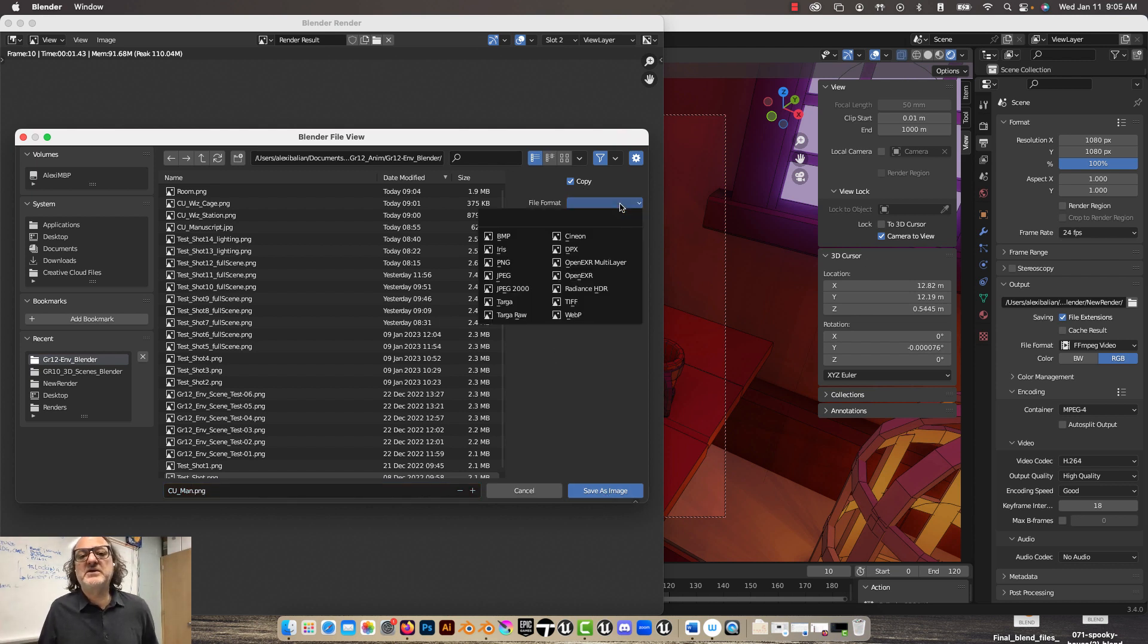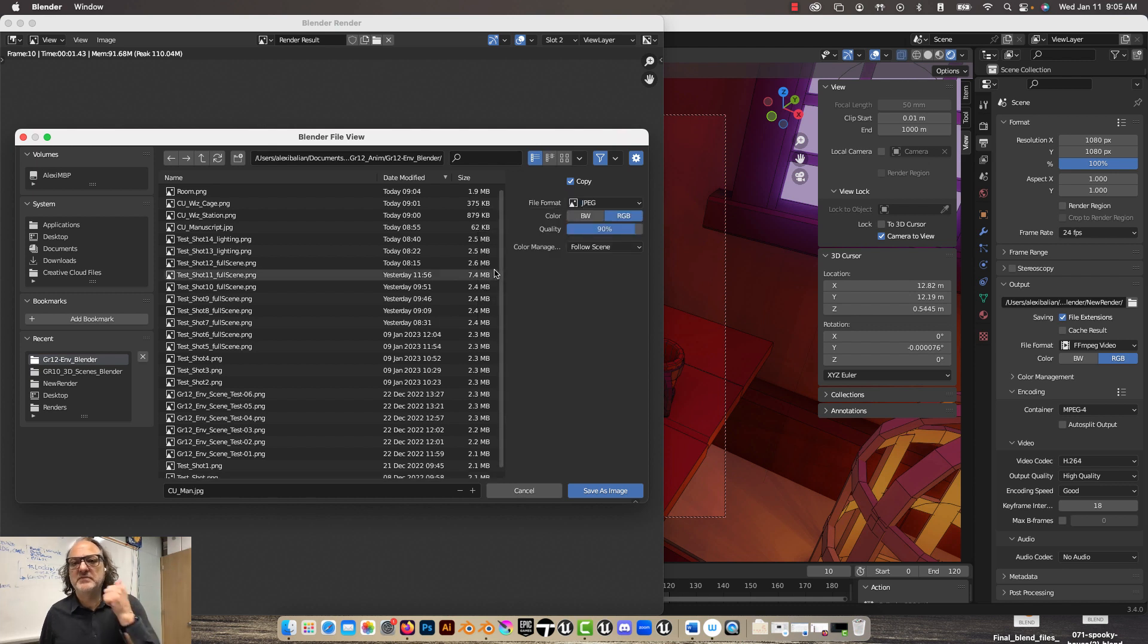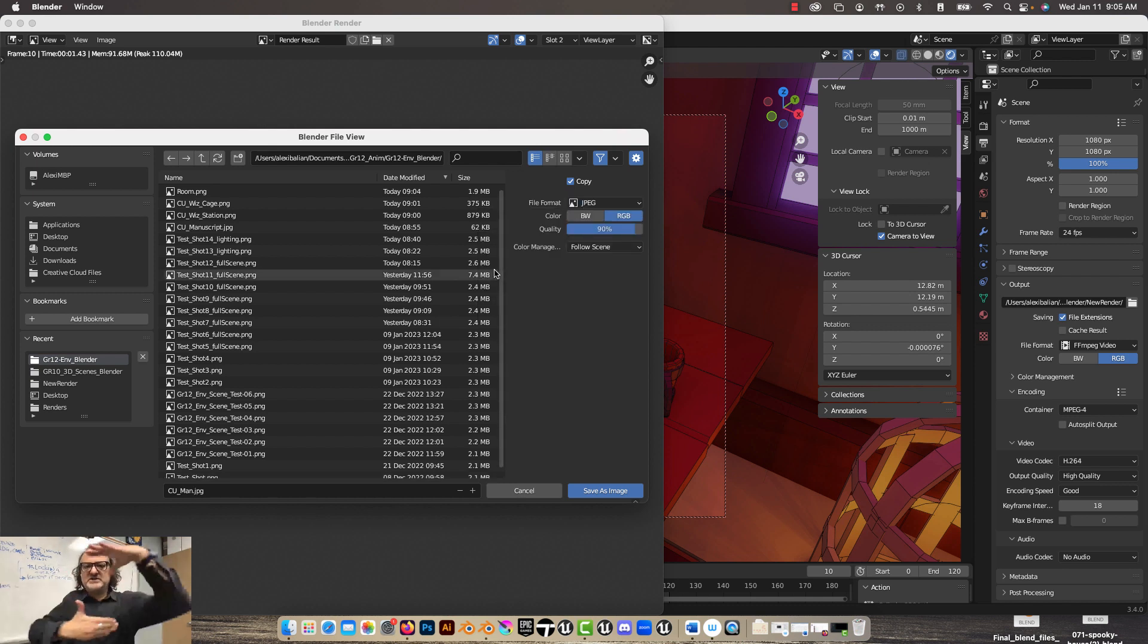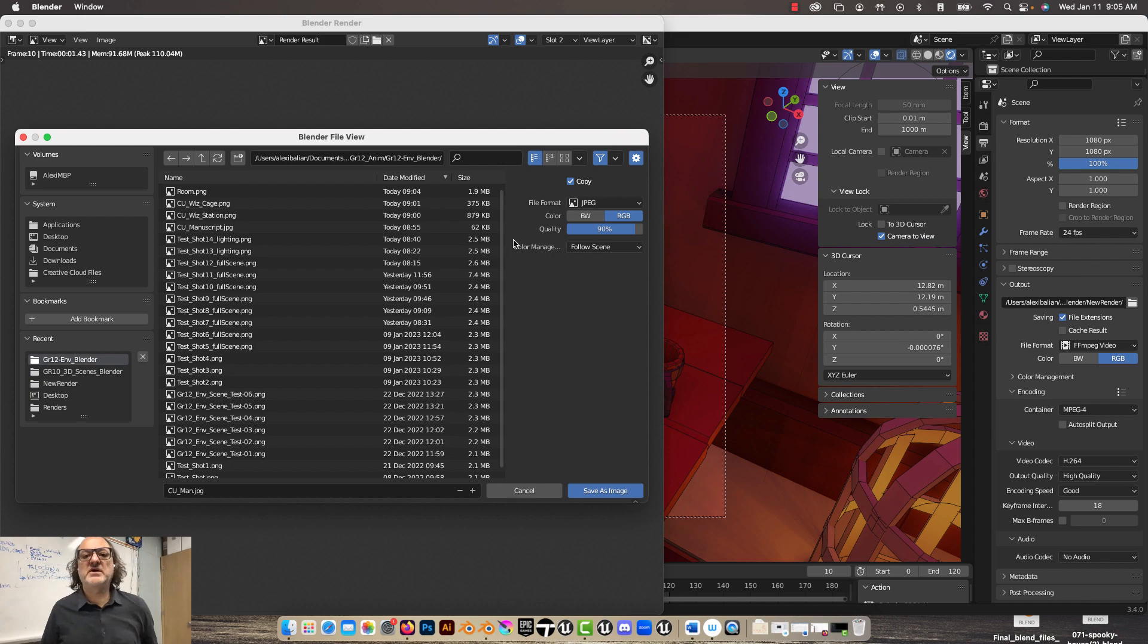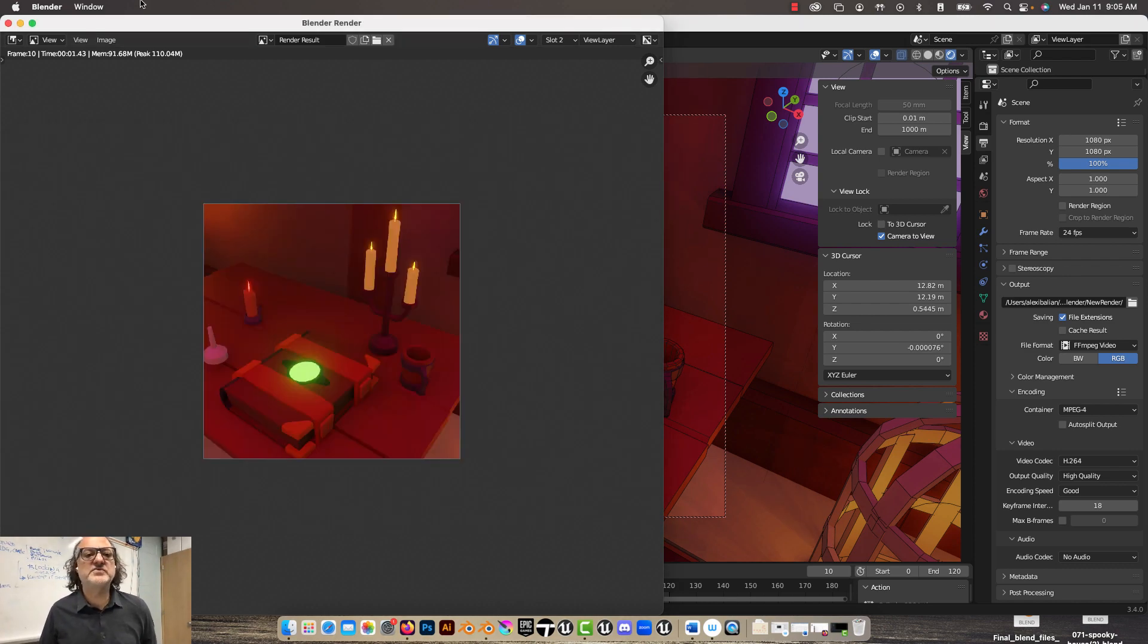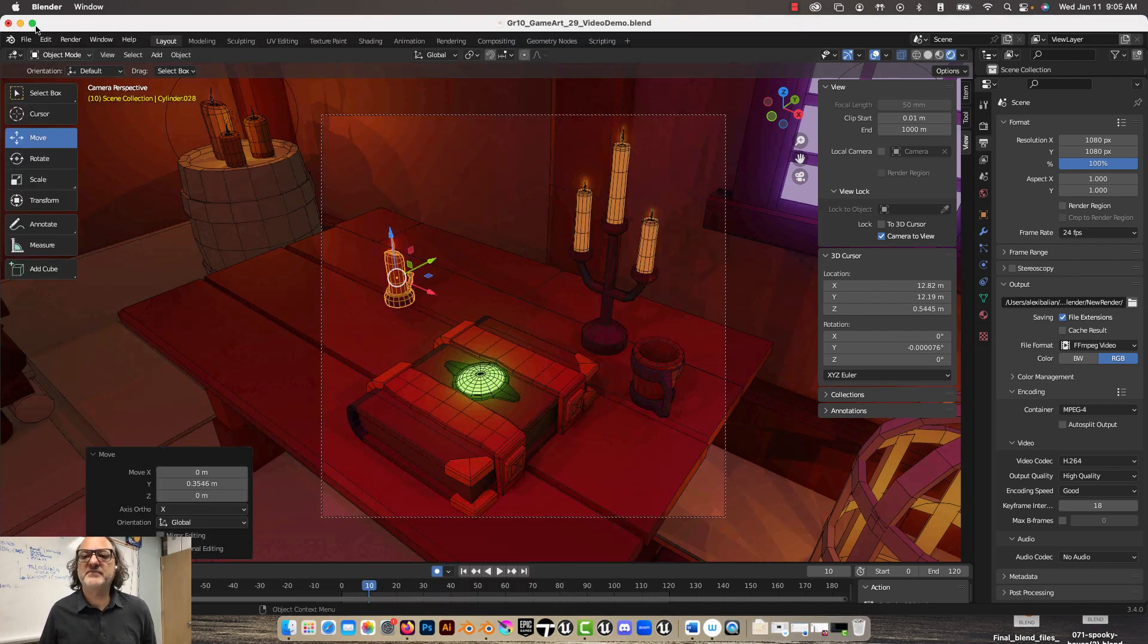Second thing is file format here. Let's make sure we're in JPEG. So we changed the printing, the camera size, and we changed to JPEG. So there we go. Done. I'll do one more. All right, let's go.